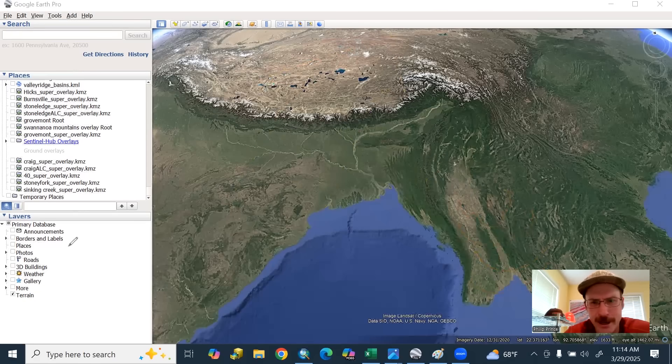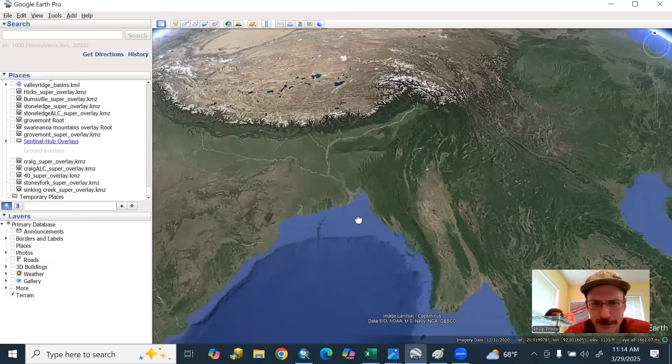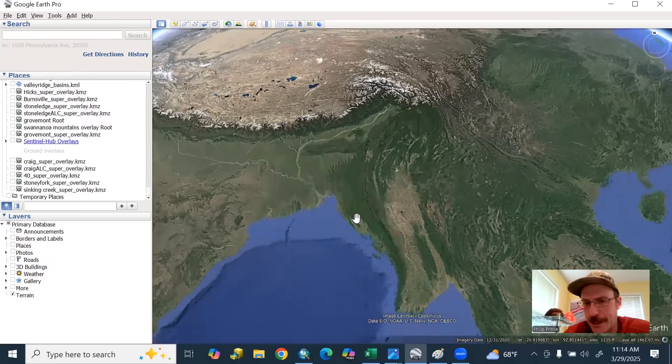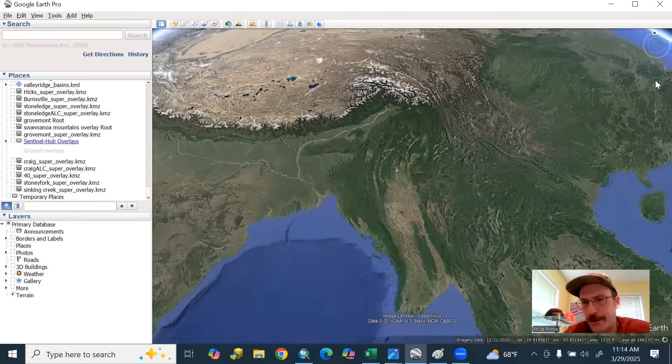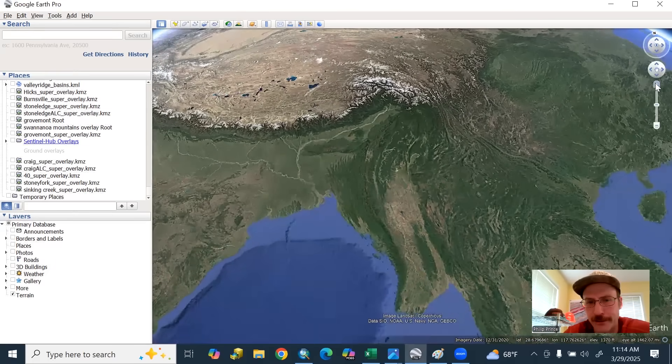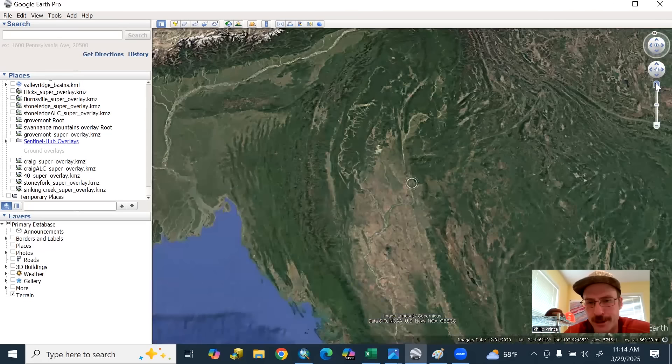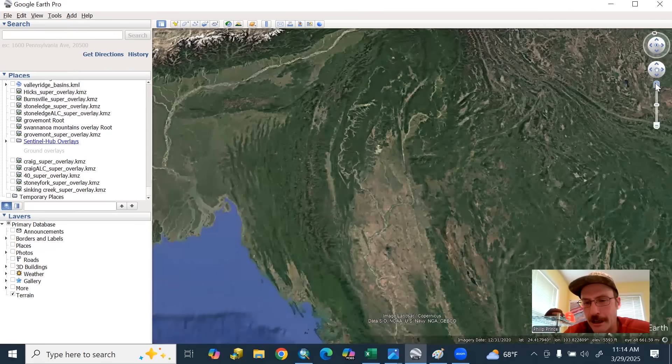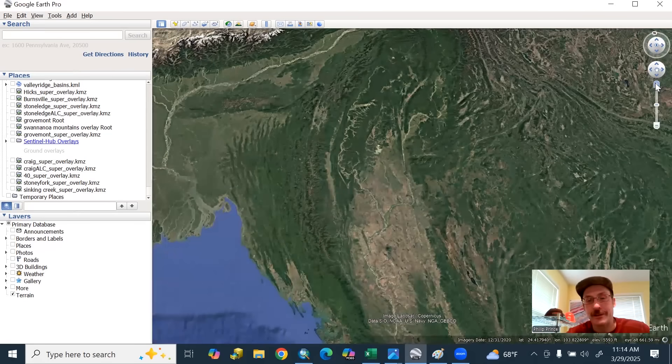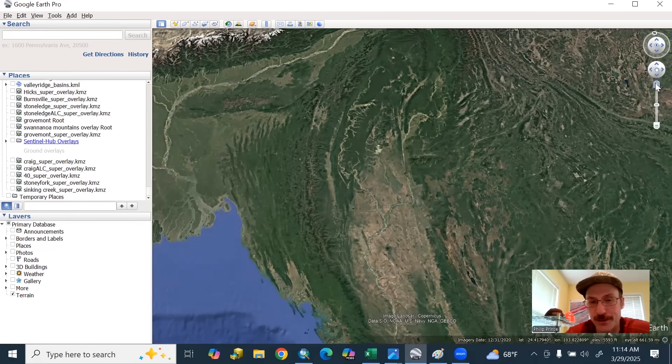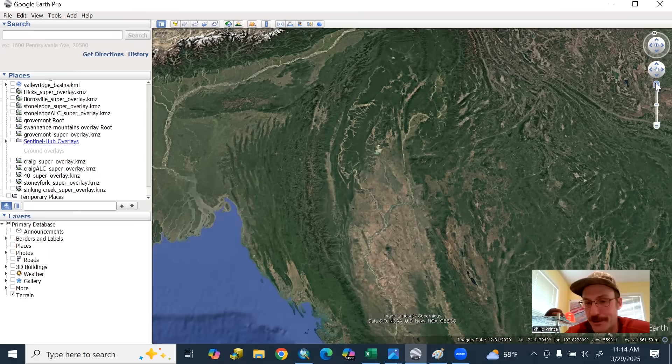So you could absolutely make comparisons to the San Andreas fault in California with this system, just given the way things are moving. Actually, even the sense of movement, the San Andreas is what we call a dextral fault. If you look at it in front of you, the top of it would be moving to the right, exactly what we got going on here.